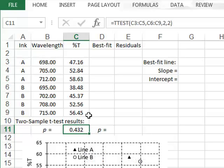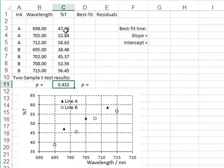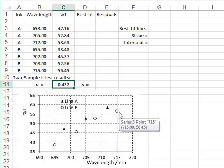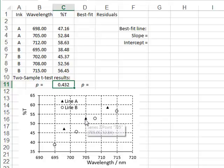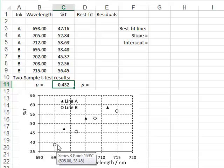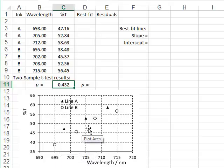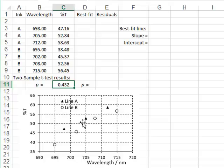In this case, the test has been unable to detect a significant difference in transmission, because both samples include a large variation between the values due to the differences in wavelength, and the t-test interprets this large variation as purely random. The difference in transmission values between the inks is too small to be detected compared to this covariate variation due to wavelength. However, we can see from the graph that ink A does appear to have higher transmission values than ink B.